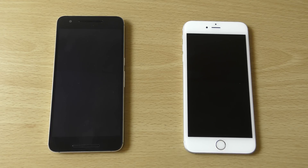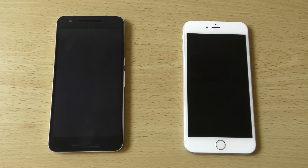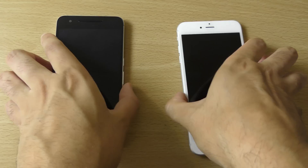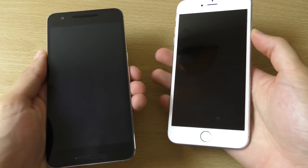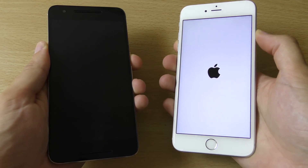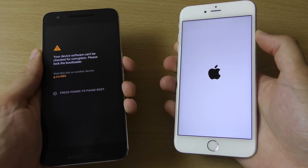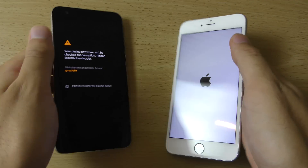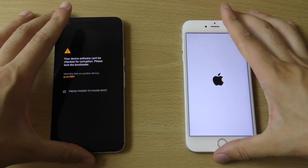Hey guys, I wanted to do a quick little comparison here between Android 7.0 Nougat against the iOS 10 Beta 3, which has just come out as well recently. So we're just going to start them up at the same time and do a full comparison of the performance as well as the features.